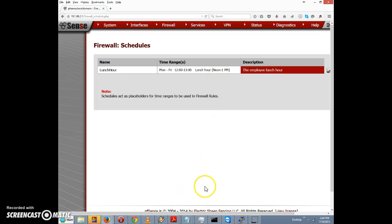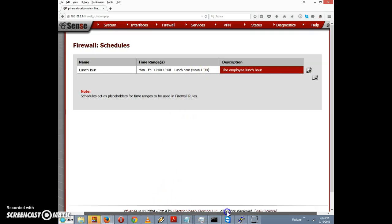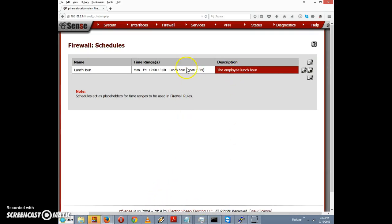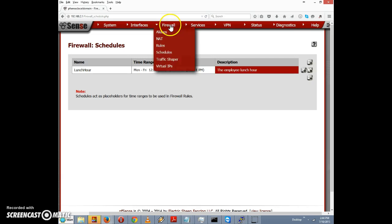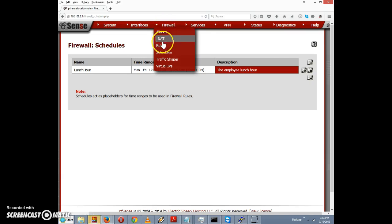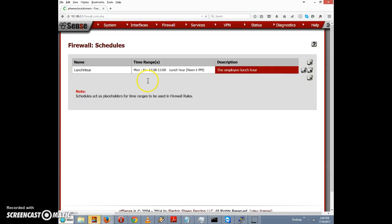It looks like the time range has been added to the schedule, so I'll click Save. We successfully added an entry to the table called 'lunch hour.' Now we're going to go back to Firewall and click on Rules.